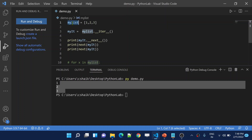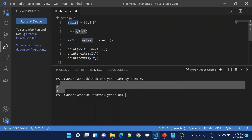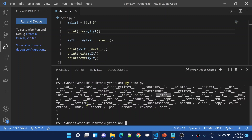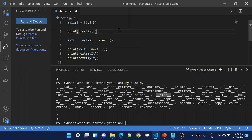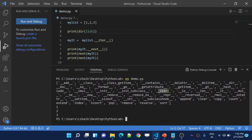Let me use the dir function to verify this. There is a very useful function called dir. This dir function takes any class or object and prints whatever properties and methods it has. Let me use print(dir(my_list)) to see the properties and methods of the list. Let me save and run. If you see here, the list has the __iter__ function inside it. So with this we can confirm that the __iter__ function is already implemented inside the list class.